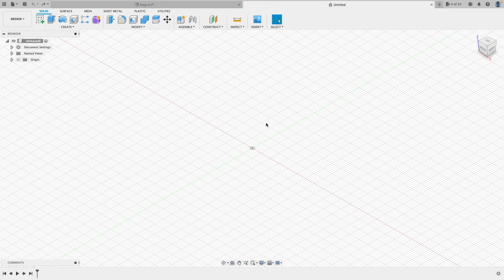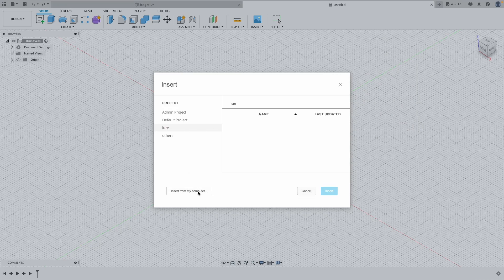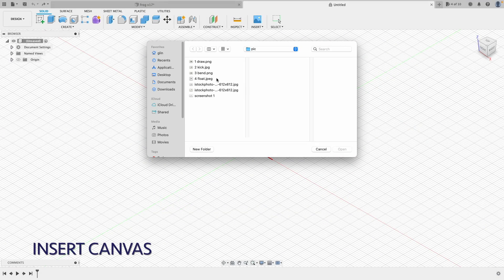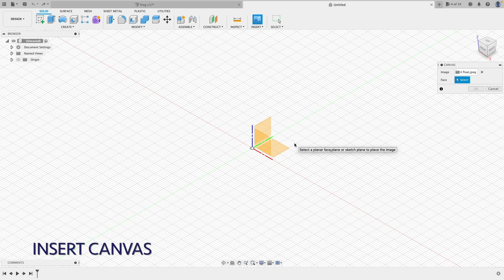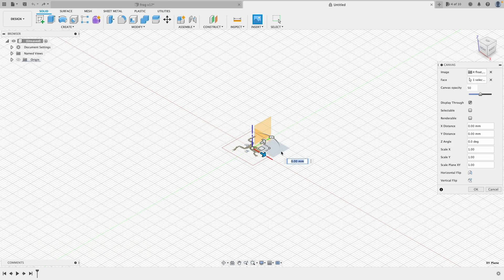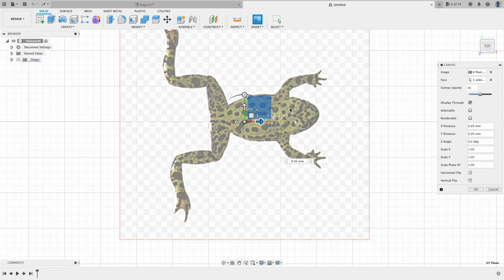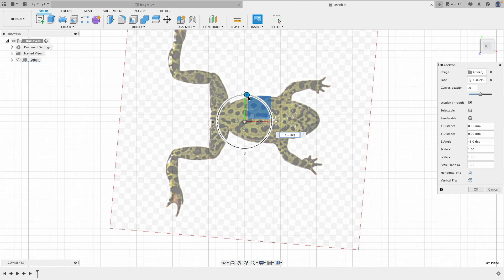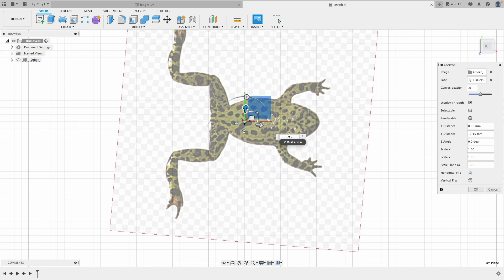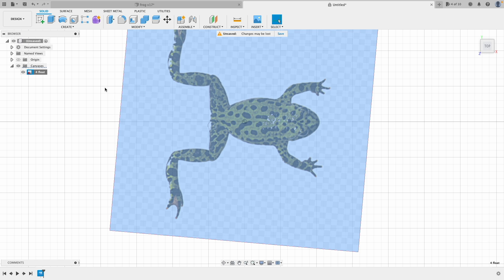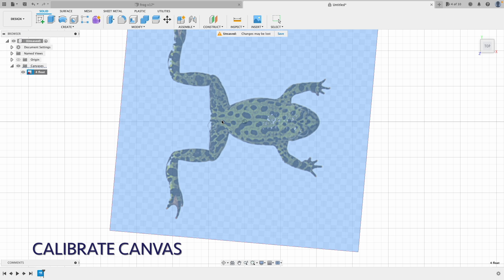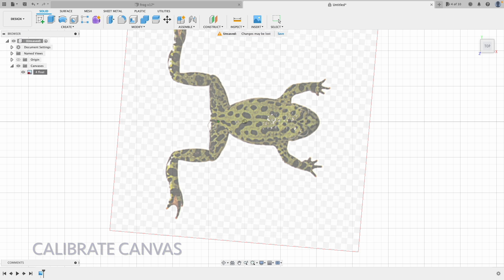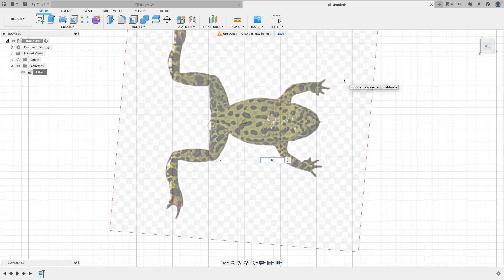So first thing first, let's insert a canvas, which is a frog picture. We'll pick the one that's floating. We'll pick this area on top and orient it properly. Move down. That's about right. So it's centered. So now let's scale to the right size. Right click the object and do a calibrate. Pick two points, and I would say 40 millimeter. That's good.